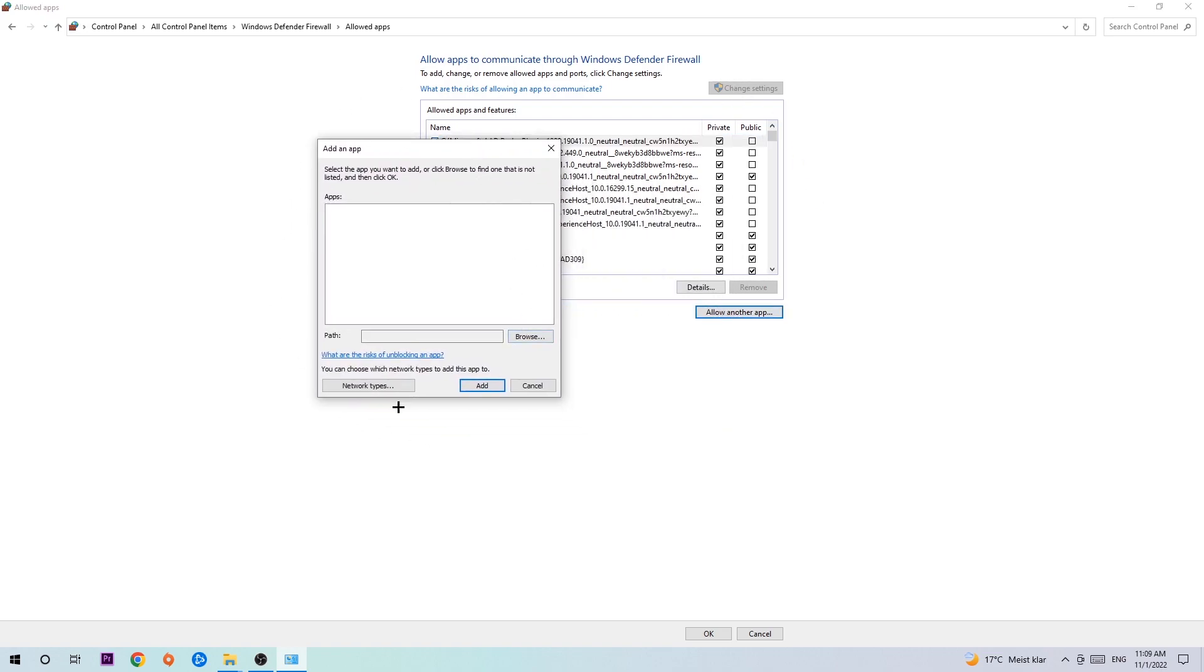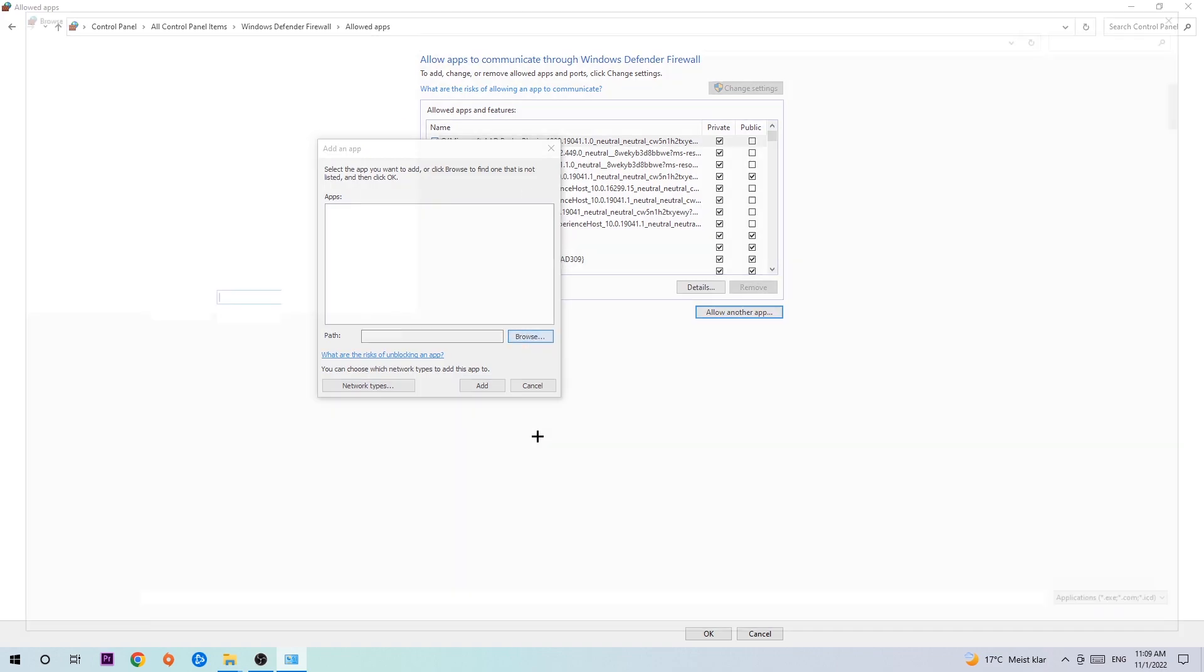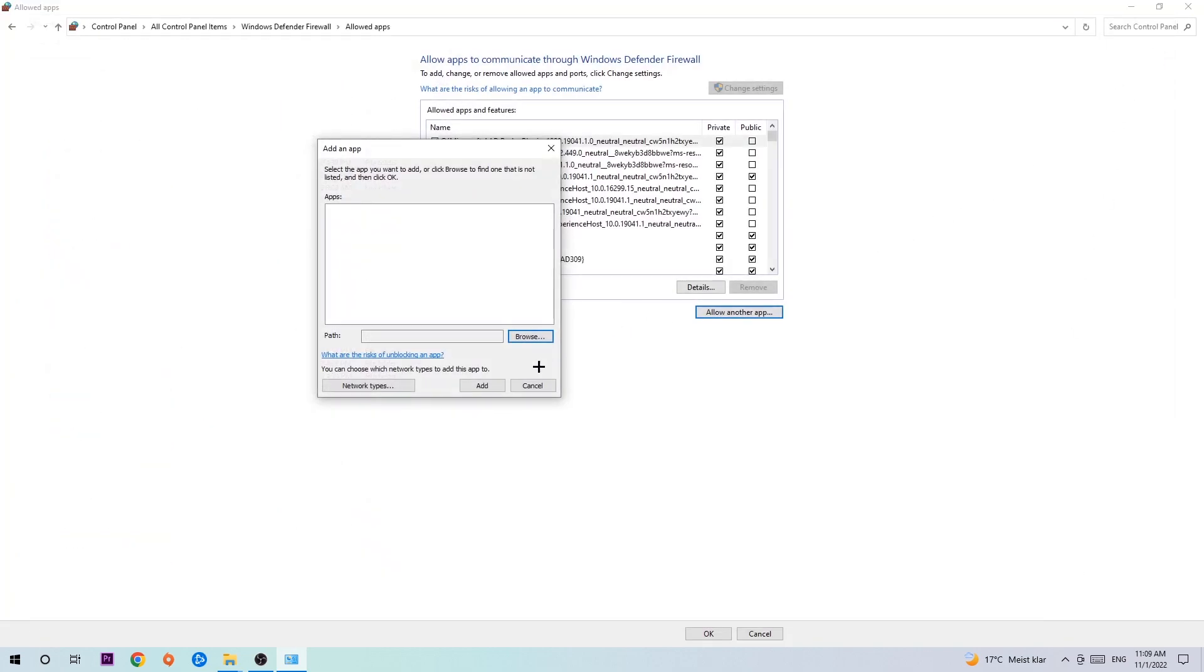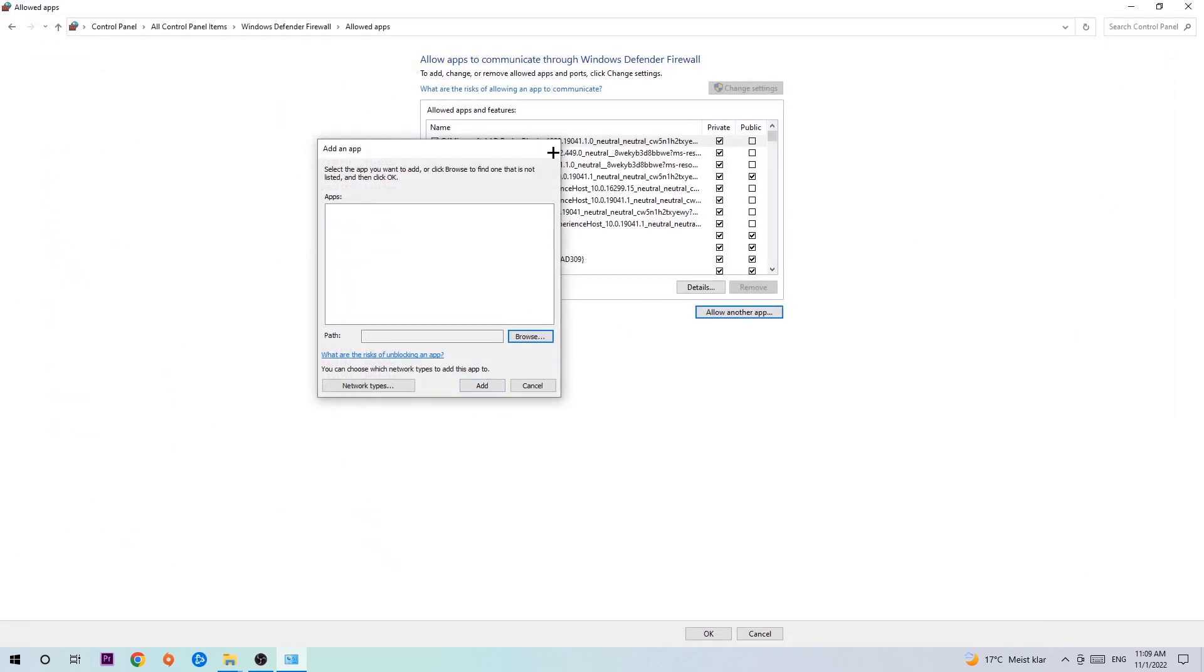Hit 'Browse' once this window pops up. Now I can't really tell you where it's located because on every single PC it's located somewhere different. You need to search it for yourself and once you found it, you're going to hit Open. Afterwards, you're going to hit Add.